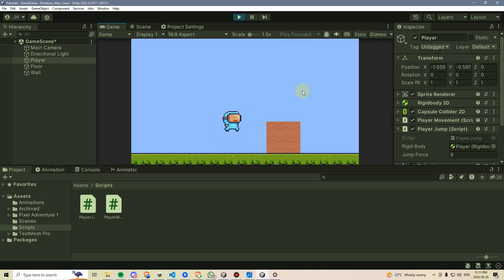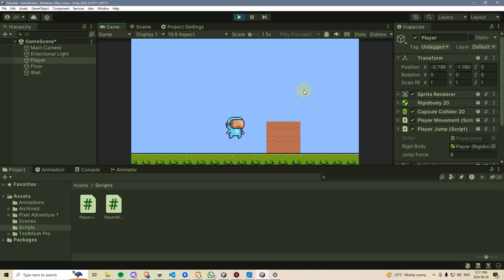By the end of this video, you will be able to make your player jump using either the keyboard or a plugged-in controller. Let's get started.